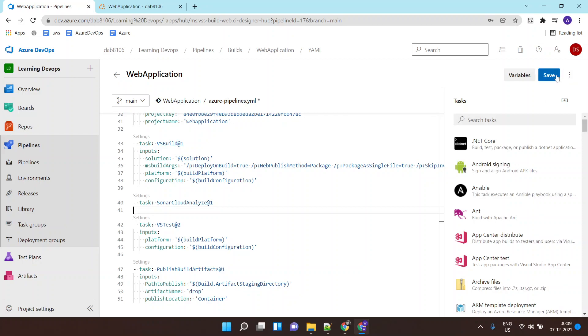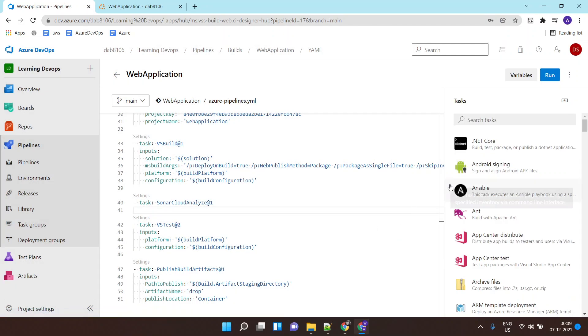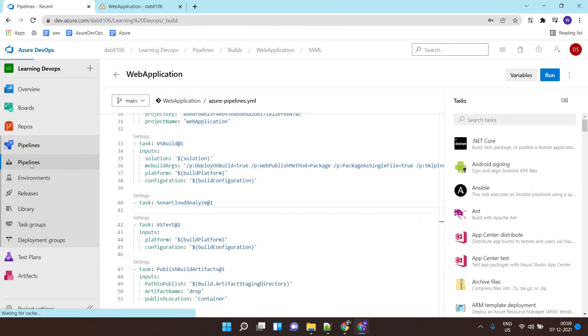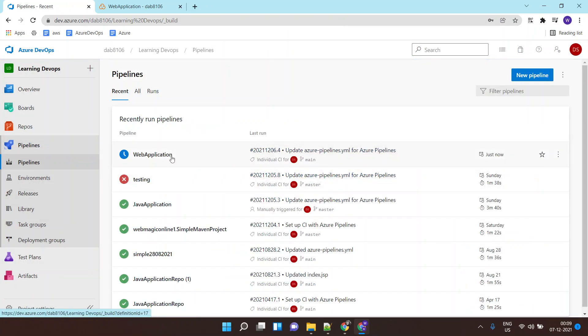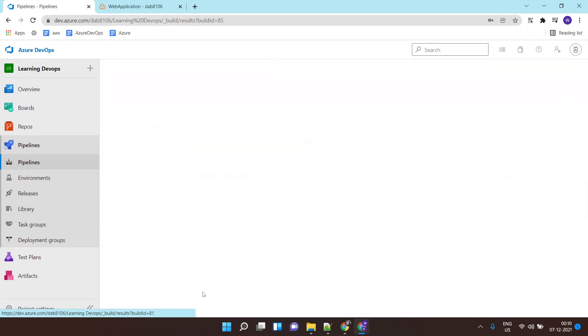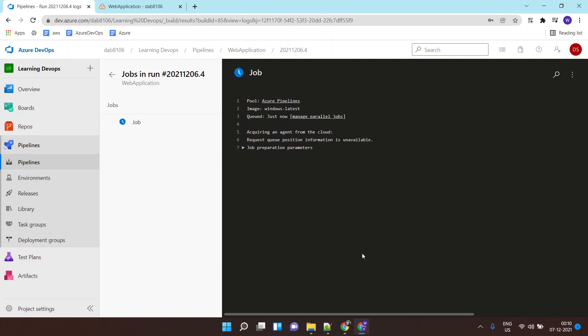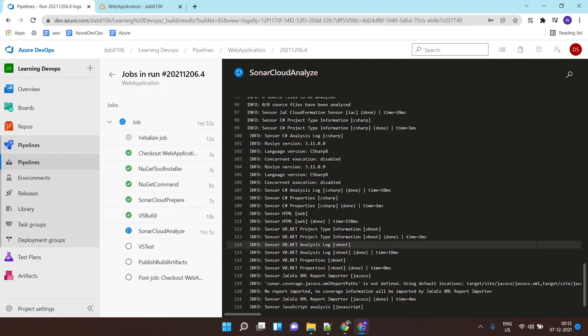I'll click on save and that should invoke the run process. Yes, the pipeline is running and it will take a few minutes. Let's come back after a few minutes.